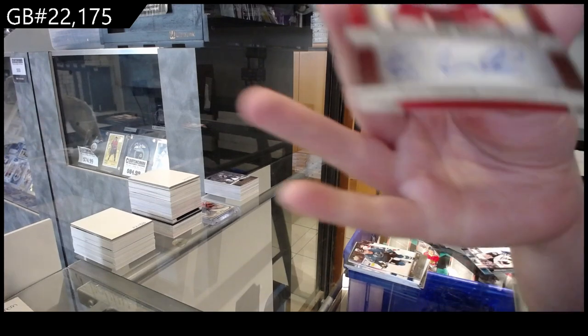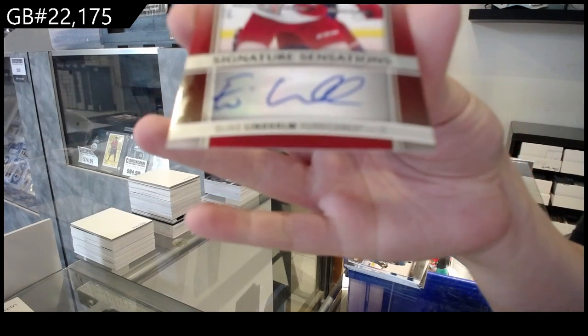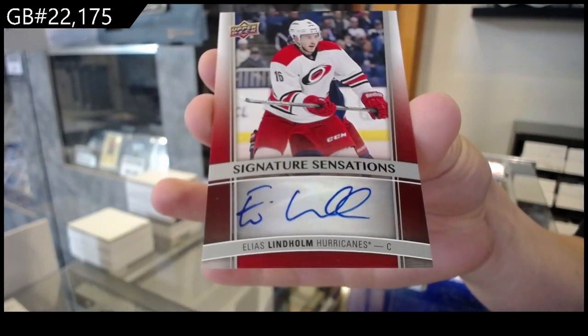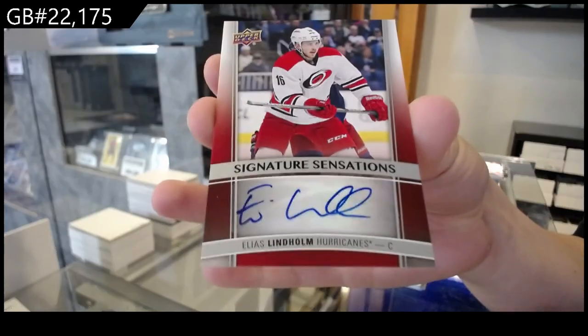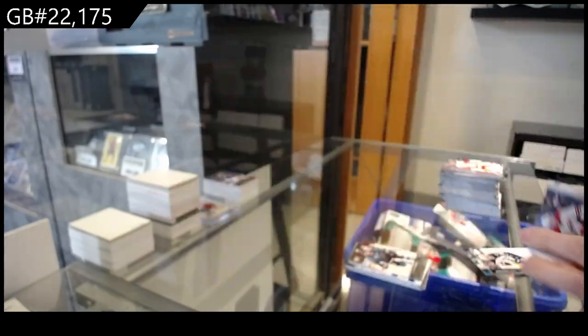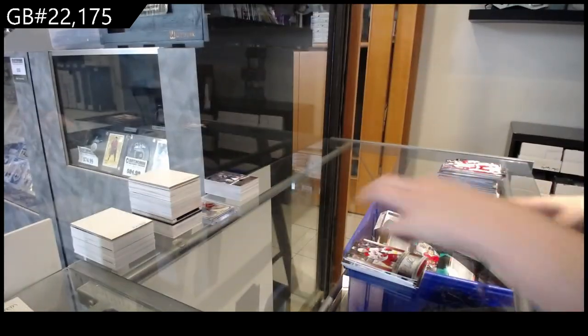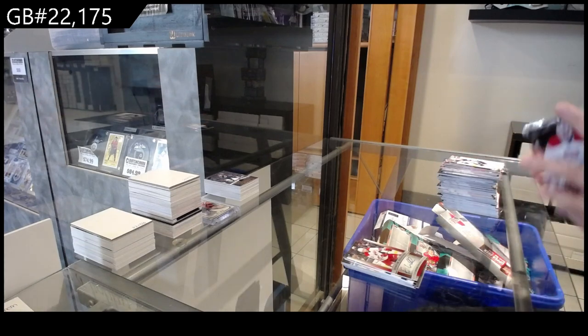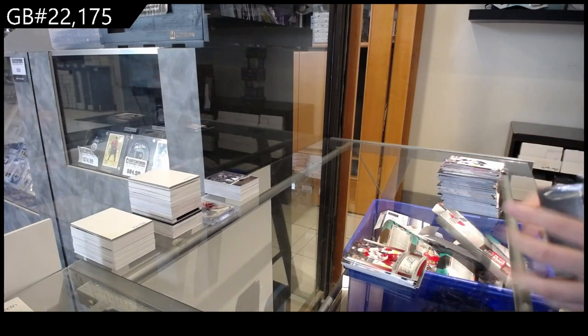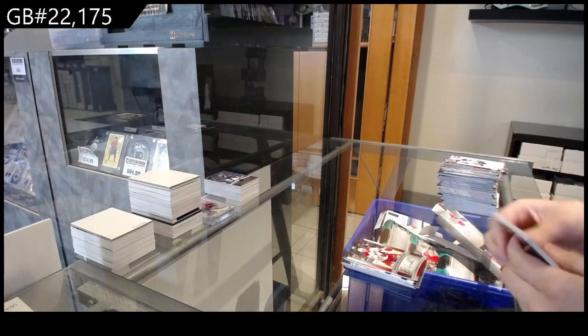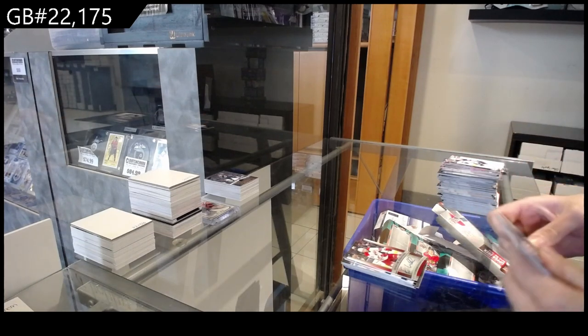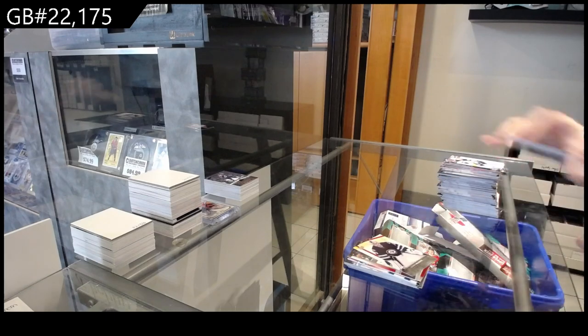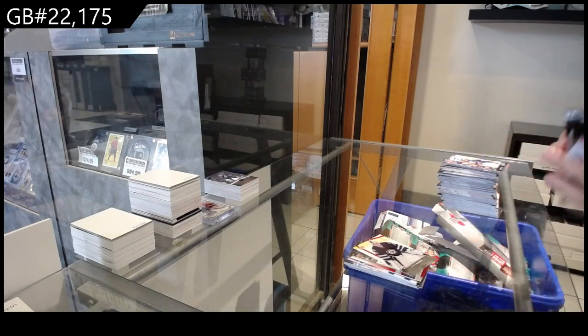Signature Sensations for Carolina of Elias Lindholm. I have pulled a massively, massive Connor McDavid rookie card. I will tell you in one minute. Young Guns for Winnipeg of Connor Hellebuyck.